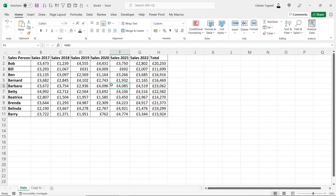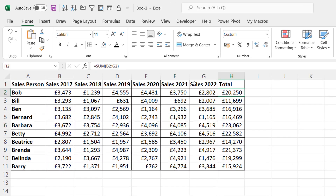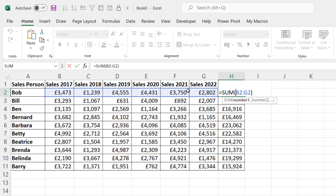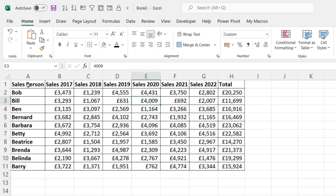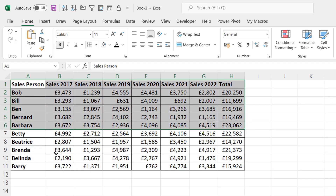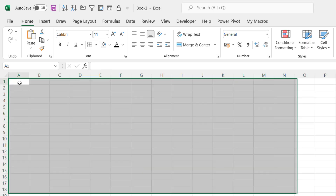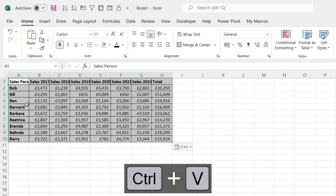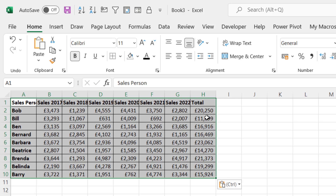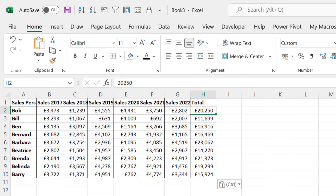I want to show you another problem you might get if you're copying multiple ranges. In column H you'll see that I've got a formula that adds up the rows within this table. Now I want to copy all of the rows except Betty's sales data. So I've selected everything except Betty's row and I copy. I go to the copy-to sheet and paste in my data using Ctrl+V. Now it looks fine, but if I go into column H, you'll see that by default it's copied in values rather than in formula.